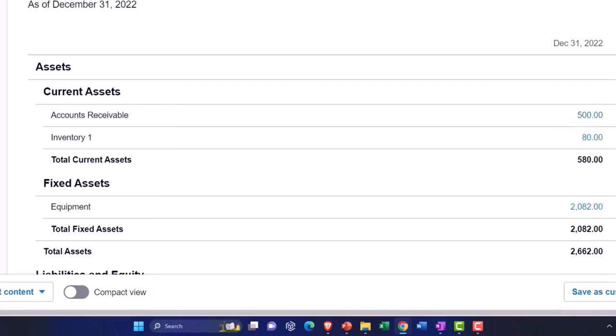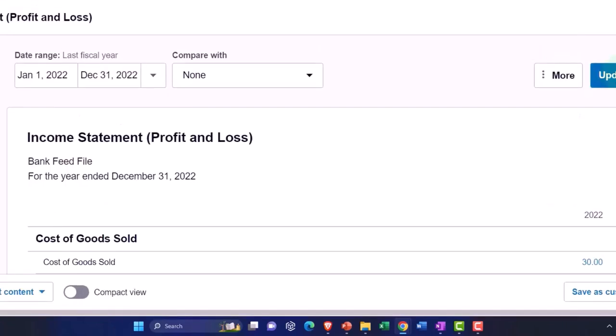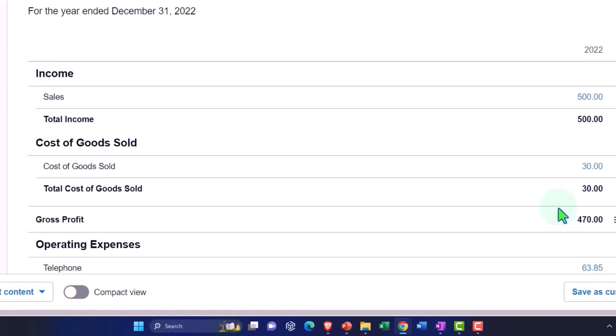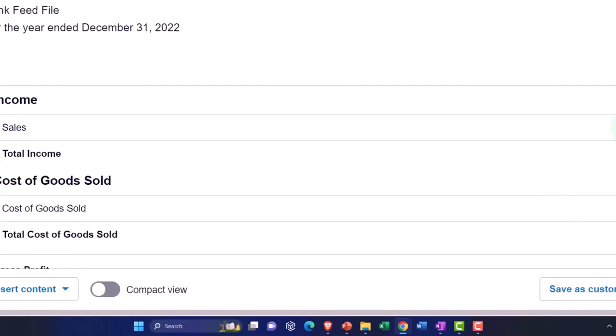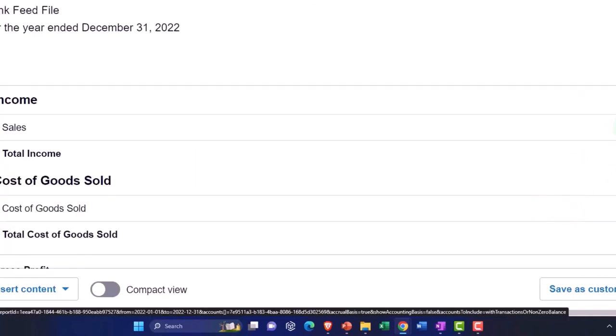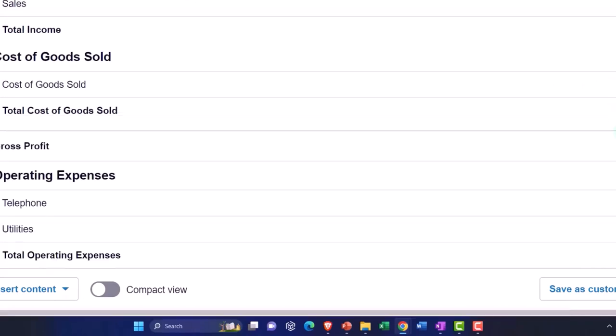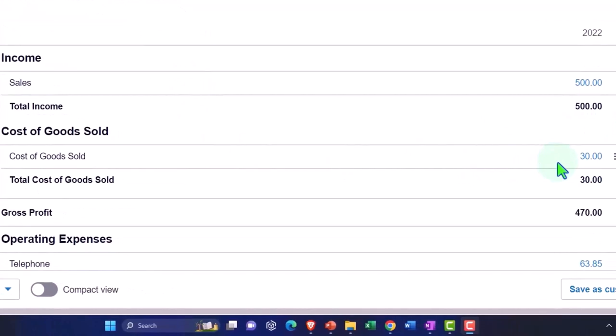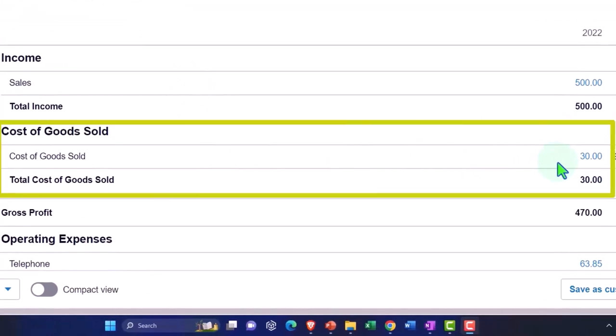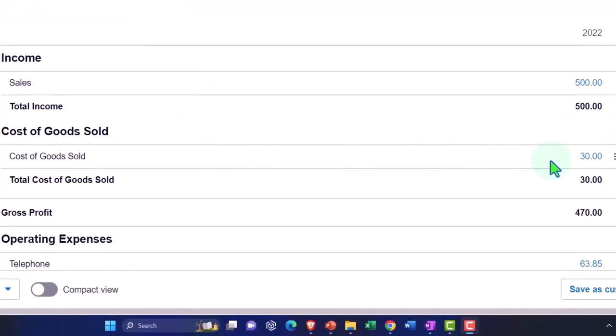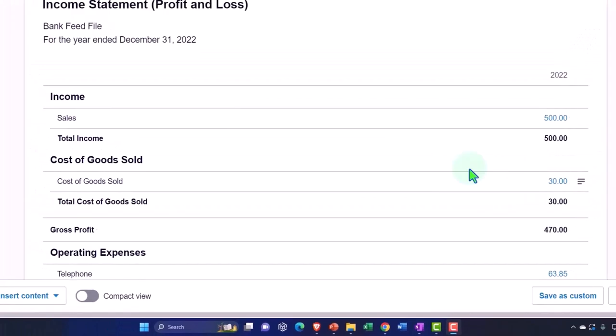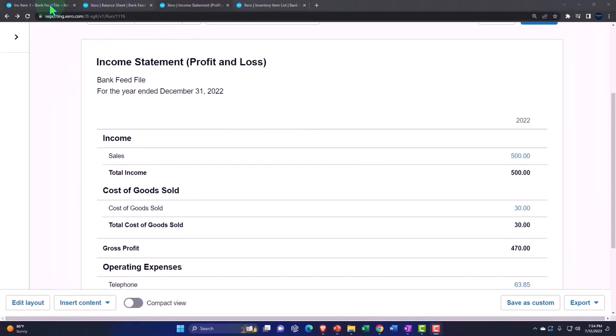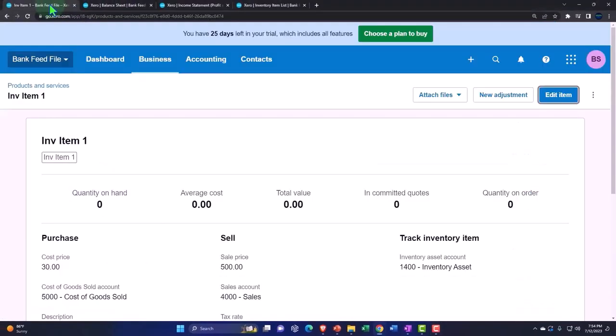If I go to the income statement and update it, now we've got the sales, which is recorded at that 500 and the cost of goods sold. Now note cost of goods sold did not change because I didn't turn on the tracking of the inventory. So let me just show you what I mean. I kind of messed it up here.